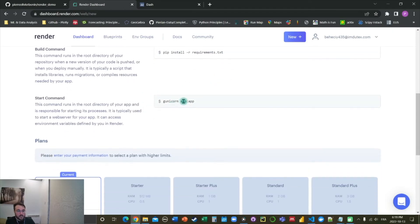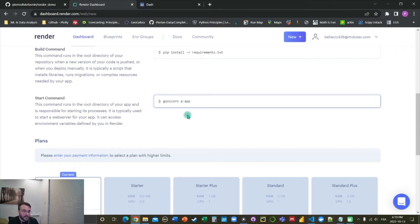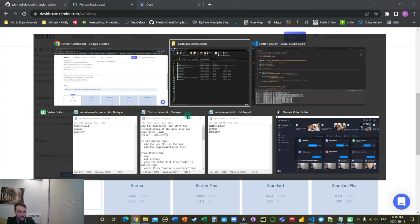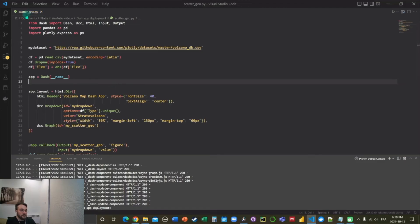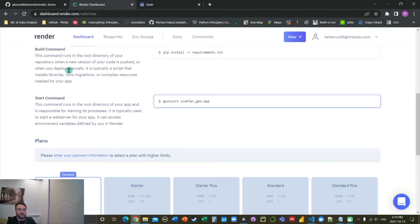Here we got to tweak it a little bit. And we're going to change here to gunicorn app. In the first part to the left side of the colon, we need to write the name of the app. So if we get back to here, it is named scatter_geo. So that's what we're going to write. And here we got to change that to server.